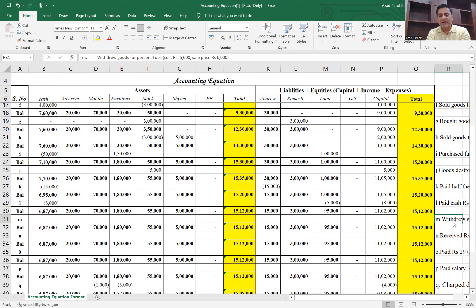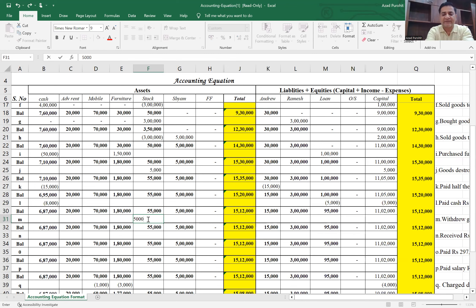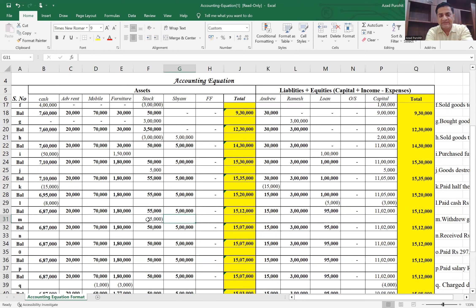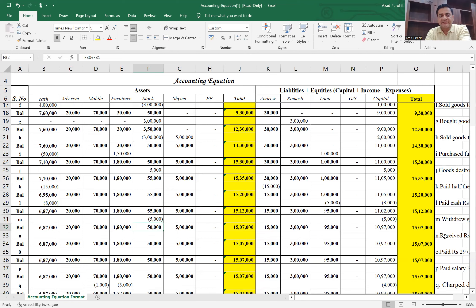Transaction M says: withdrew goods for personal use — 5,000 cost, 6,000 sale price. Again applying the conservative approach, only 5,000 is recorded. Stock goes down by 5,000, and since goods were taken for personal use, capital also goes down by 5,000.